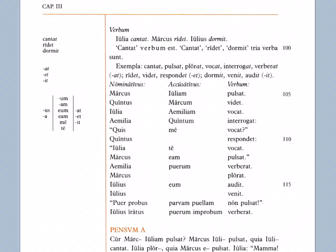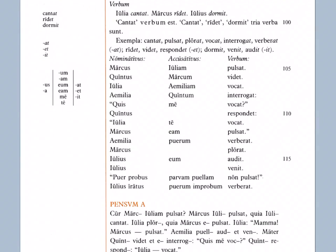Iulia Aemiliam vocat: Julia calls Emilia. And again, we could say Aemiliam Iulia vocat — change the order around, it still says the same thing. As long as you have the -am or -um, that's the direct object. Iulia Quintum interrogat: Julia asks Quintus. Quis me vocat? — Who is calling me? Me is an accusative form of the word for 'me,' so that's a direct object. Quintus respondet — there's no direct object there; the direct object would technically be the words in quotation, the thing that he responds. Julia te vocat: Julia is calling you — te is the accusative form of 'you' singular. Marcus eam pulsat: Marcus is hitting her. Aemilia puerum verberat: Emilia whips the boy. Marcus plorat: Marcus cries. Iulius eum audit: Julius hears him — notice the U-M ending again, even on pronouns to make it a direct object.